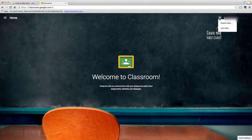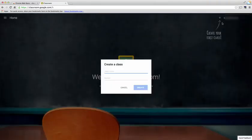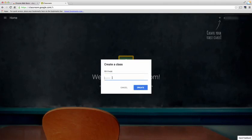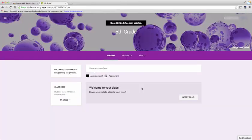I'm going to name my class Fifth Grade, and I can also give it a section number. I can give it a little detail to it. I'm going to leave that blank, and then I'm going to choose the blue create button. You'll notice it brings you directly to your Google Classroom.